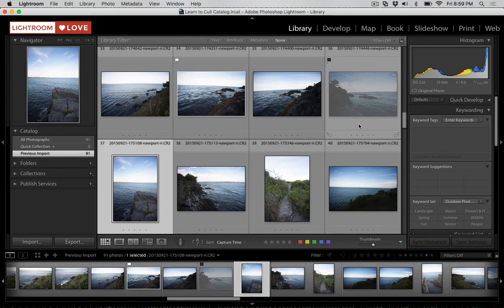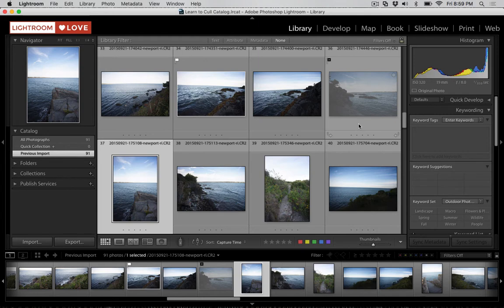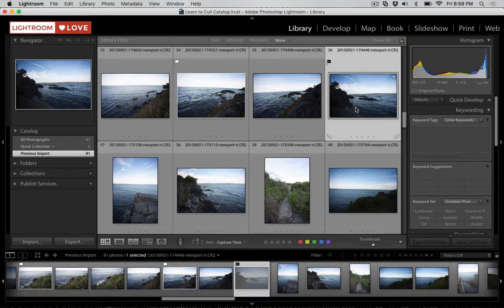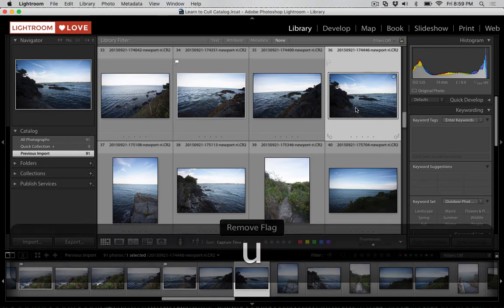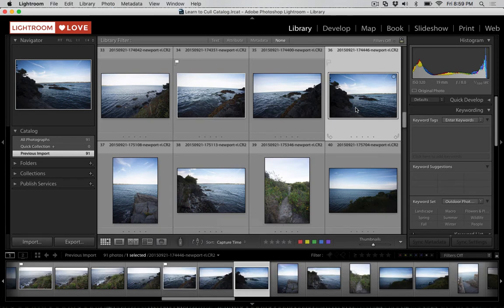Now, whatever flag status an image has, we can remove it if we just press the letter U on the keyboard. If it's got a pick flag or a reject flag, it's now been removed. So if I jump back to this image that we just gave the reject flag, I'll press the letter U on my keyboard, and now the flag has been removed. The same thing would work if we chose the image that has a pick flag attached to it.